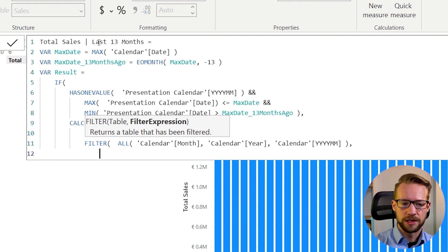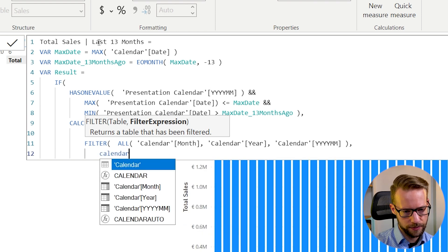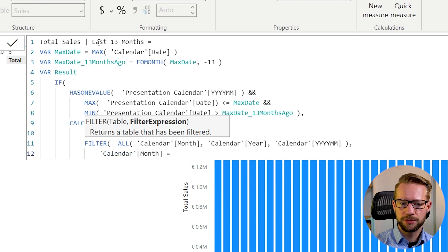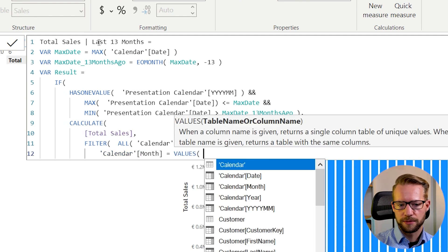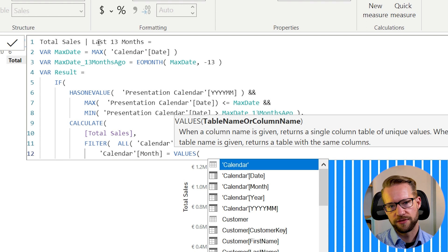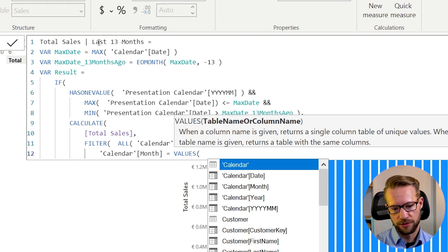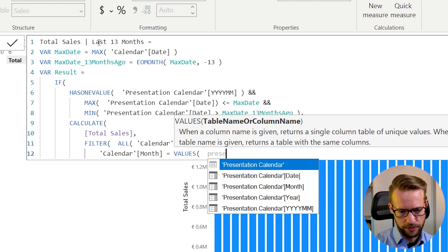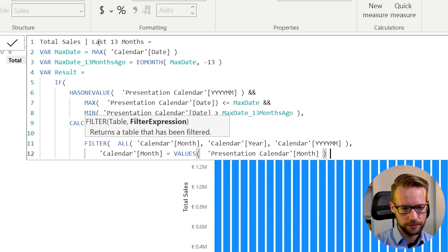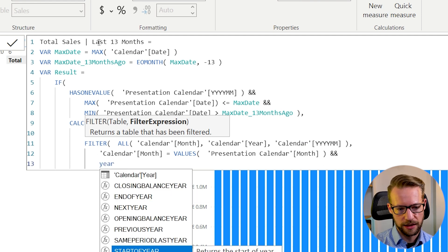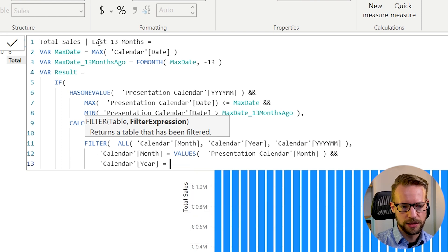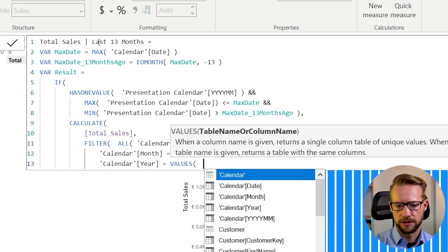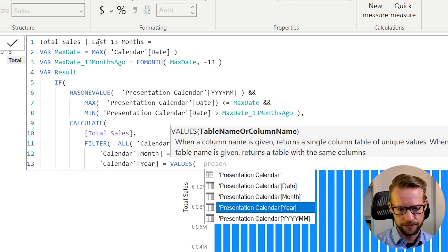And then what we'll do is we say that the calendar month has to be equal to the values that we see in our filter context in the visual. So what this will do, it will look in the visual what month is being shown. And what we can then do is write is values month. And also we have to make sure that the year for the calendar is equal to the value being shown in the year for the presentation calendar.